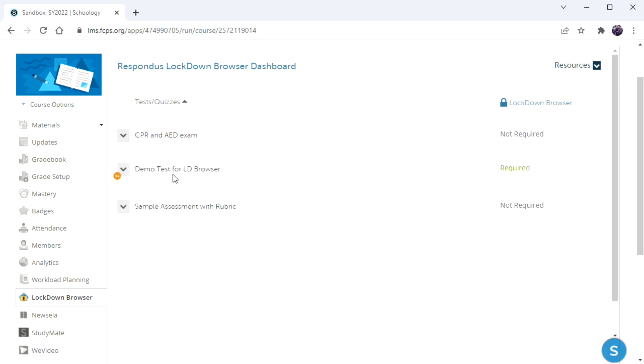At this point the exam is set with Lockdown Browser, and we'll switch to the student view to show you how it works on their end.